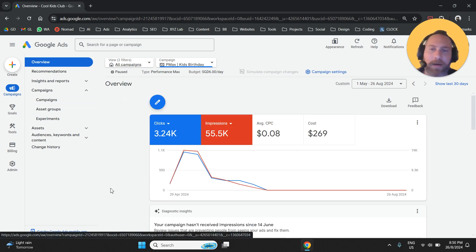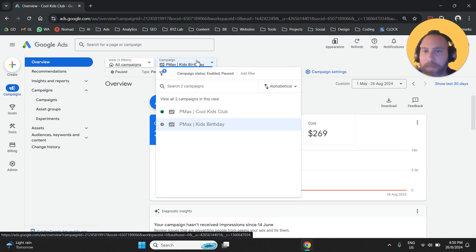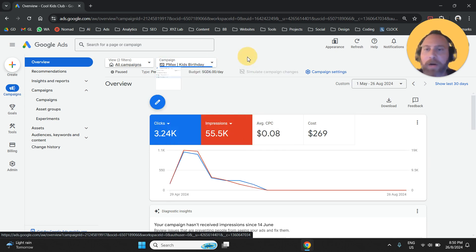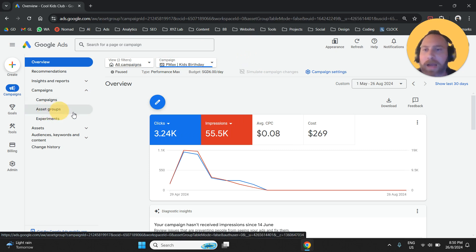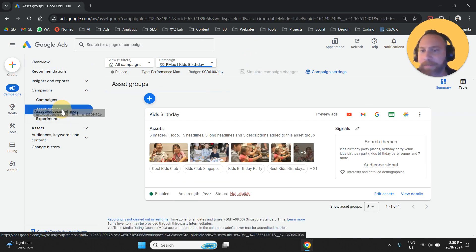Once you enter your Performance Max campaign, you can also select it from the drop-down menu here on top. You will go to Asset Groups from the left-hand side.